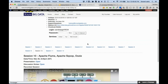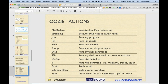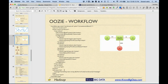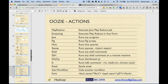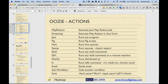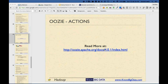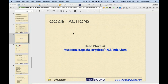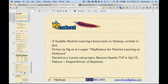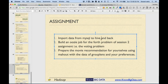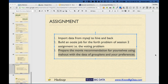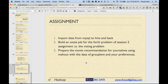That was Oozie, and similarly what you were doing using the UI you can also do using XML. You can read more about Oozie at the provided link. That's pretty much related to today's discussion. The assignment for all of you is: import data from MySQL to Hive and back, build an Oozie job for the fourth problem of the first session and second session, and third is to prepare your own movie recommendations.